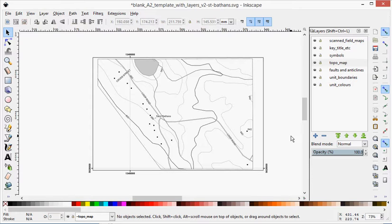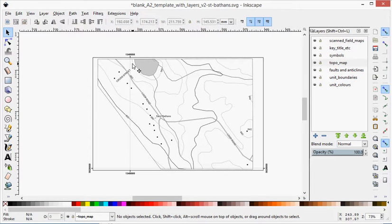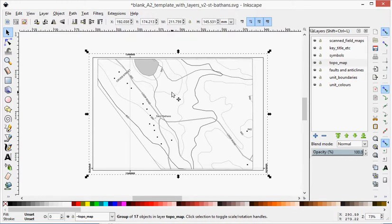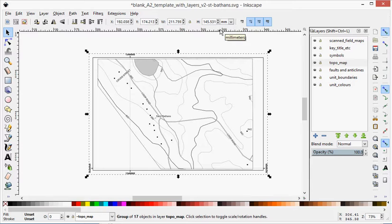So the next step is to import the scanned field map. I should say before this that you should make sure that this has come in at the correct size, that you exported it from ArcGIS at the right size. So I click on this and it says it's 211 by 145 millimeters, which is absolutely what I wanted it to be.